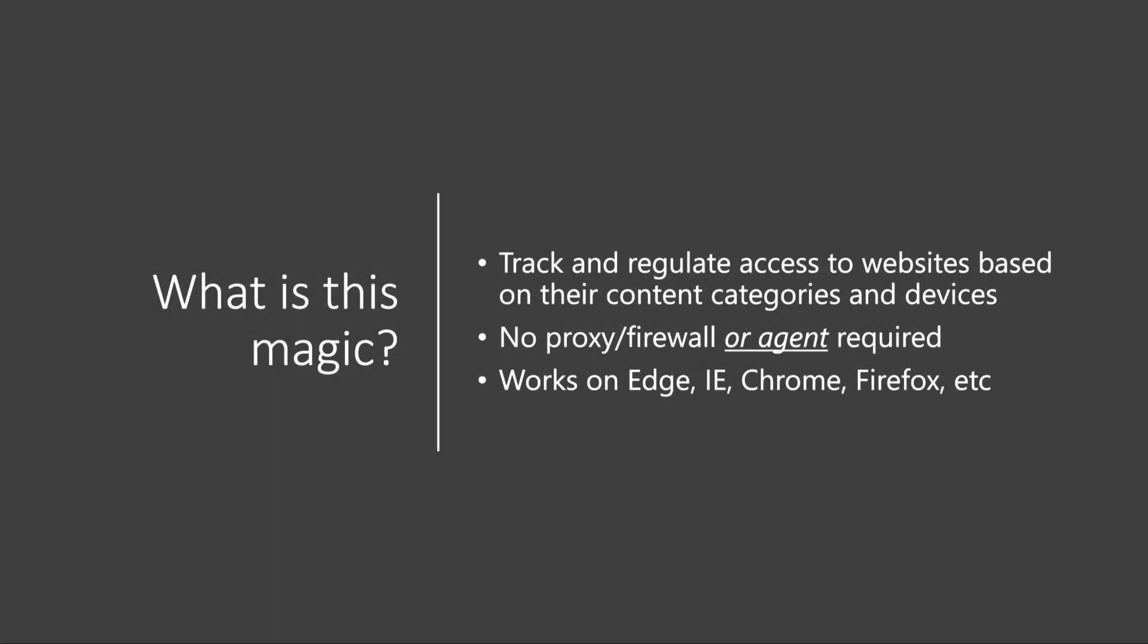We're talking about the ability to track and regulate access to websites based on the content and based on the device. There's no proxy or firewall required here, and there's not even an agent that's required, and this works across really all web browsers.